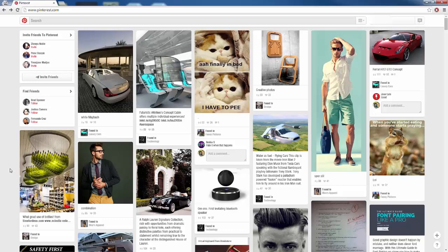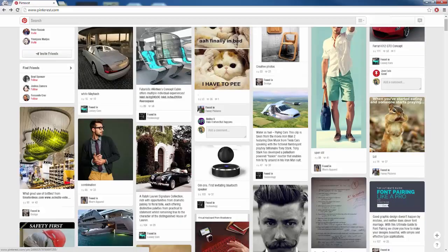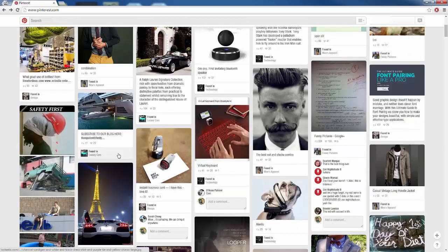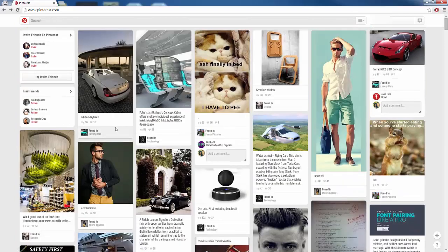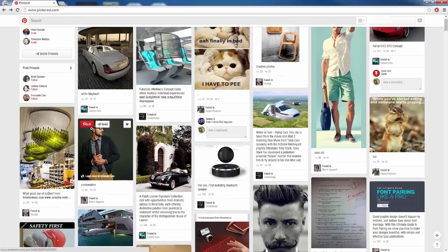I actually follow a few different boards. I follow a board called Luxury Cars and all these different fancy looking cars you see on my board right now are from that board. I follow funny pictures, I follow technology and things like that. As we can see, it is a bunch of different images mainly that cover my board.